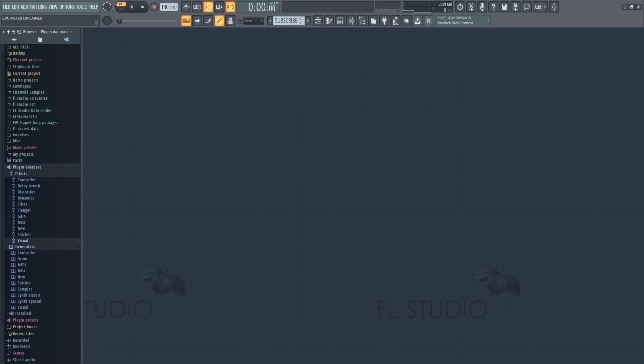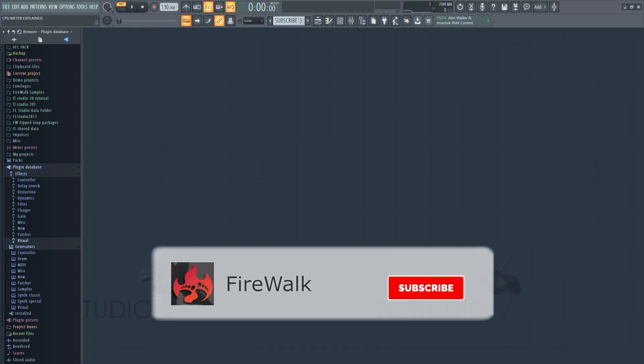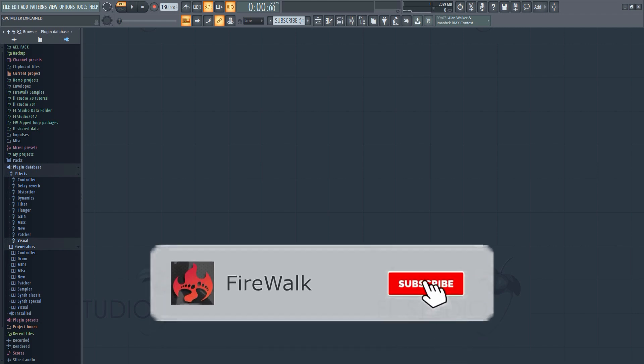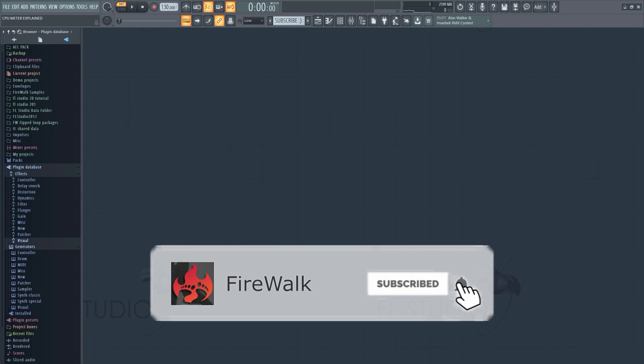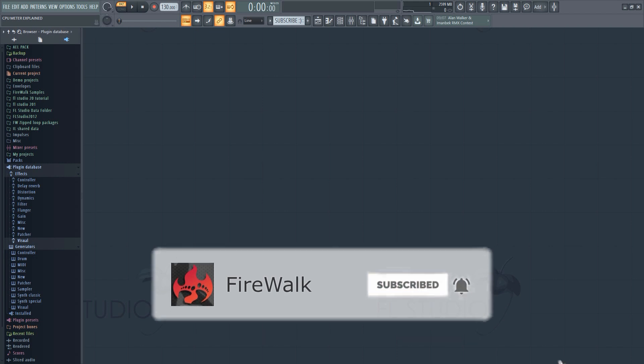If this is your first time here and you want to learn all about FL Studio and music production in general, then make sure you hit that subscribe button and the bell as well.